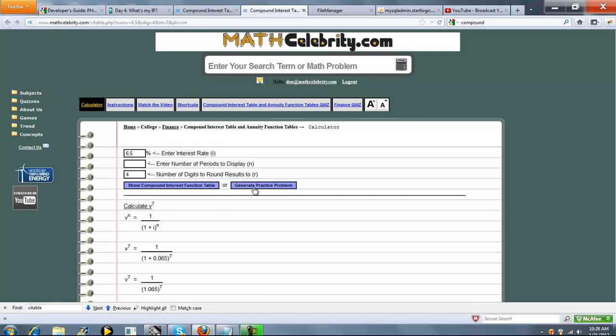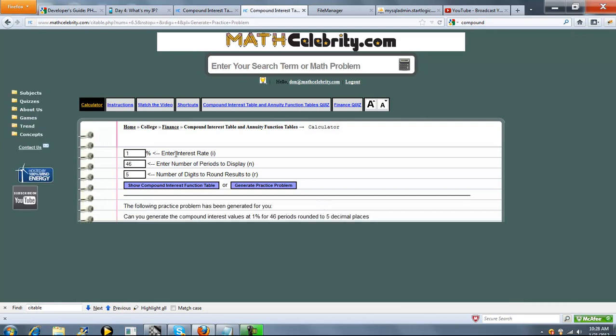We've also got a generate practice problem button to kind of keep your skills sharp. It'll generate a random problem, interest rate, periods, and a rounding. And you can press this again, and it'll refresh this again.